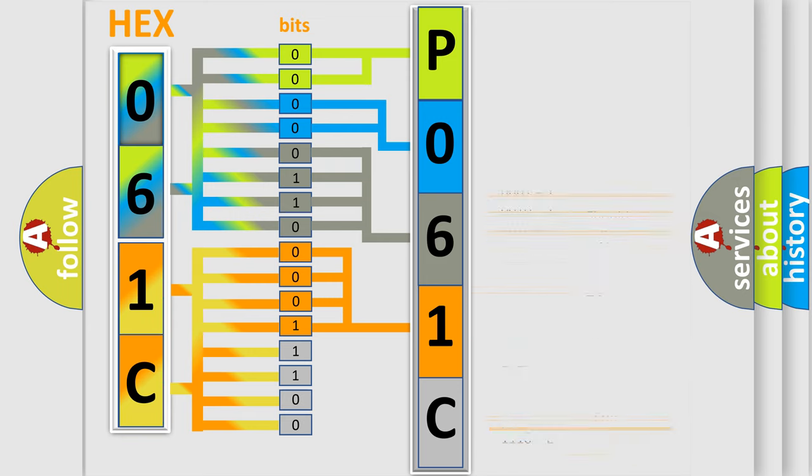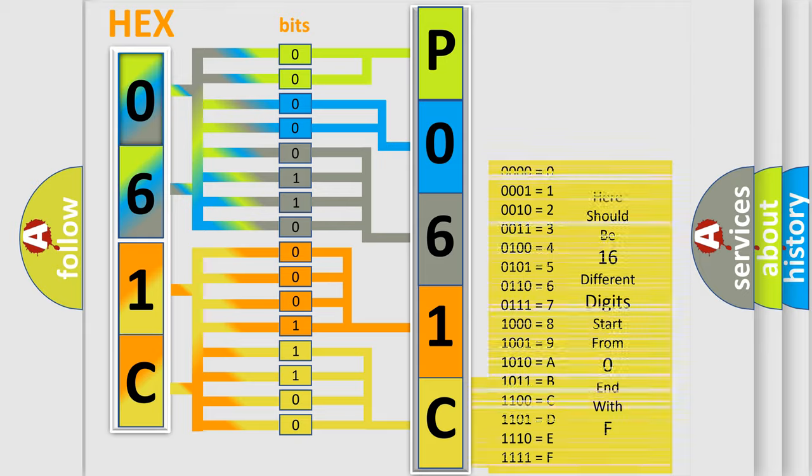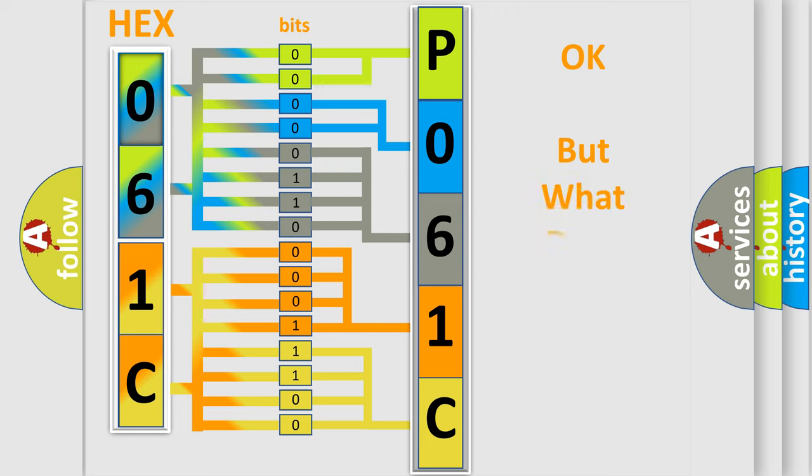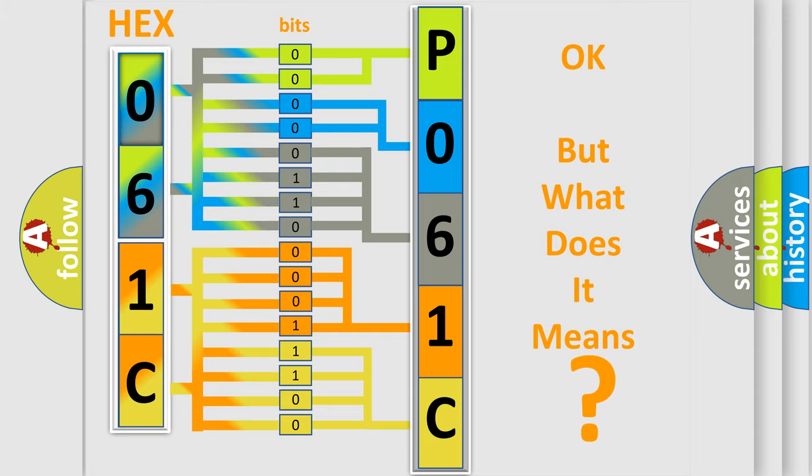A single byte conceals 256 possible combinations. We now know in what way the diagnostic tool translates the received information into a more comprehensible format. The number itself does not make sense to us if we cannot assign information about what it actually expresses.